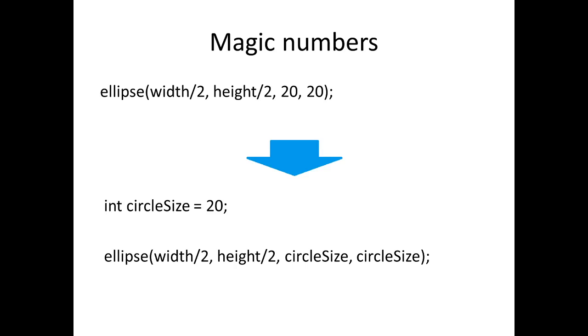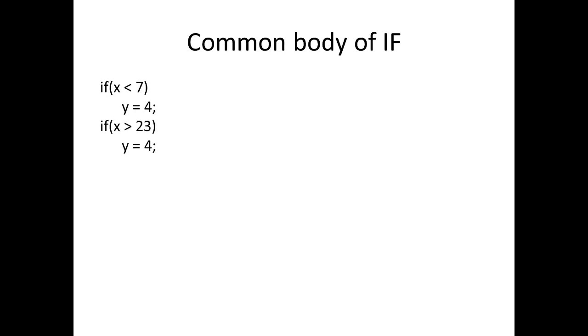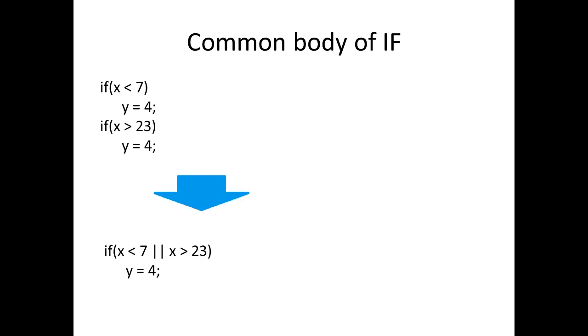If you've written some ifs like this, you can see that the bodies of both those ifs is exactly the same, so we can just combine those with an OR and we've got it in the one place. Here we've just got a very simple body of y equals 4, but if we had a complicated body then we'd see that big chunk of code in two places and we don't want it in two places, we want it in just one.